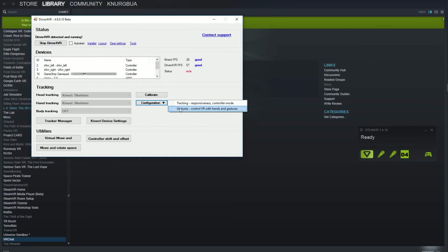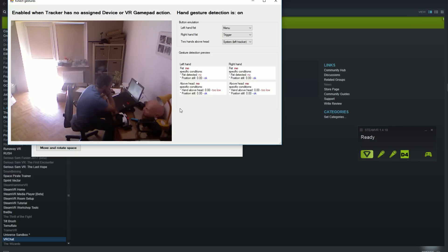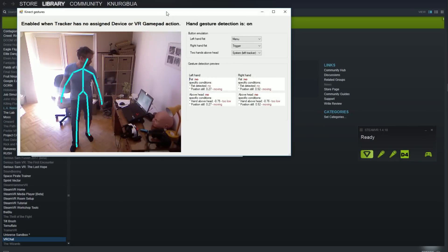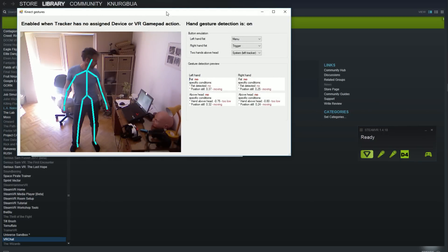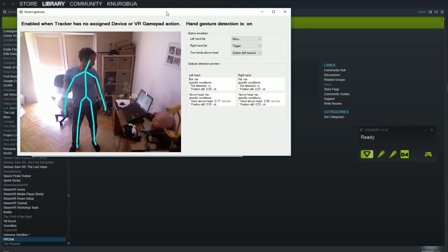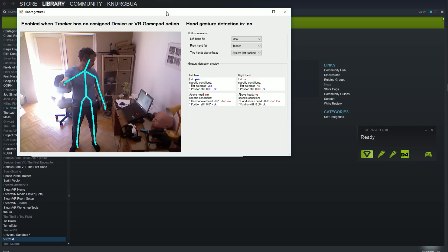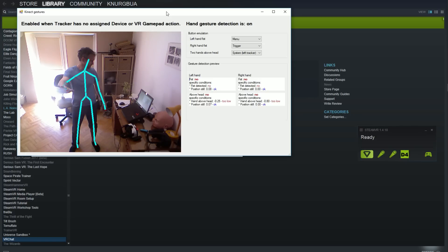So we finally got to the gestures. The rule number one. Gestures work when no device is assigned to VR tracker. This is very logical because in such case we don't need them. Right now there are two gestures but I work to extend this and there will be separate video.